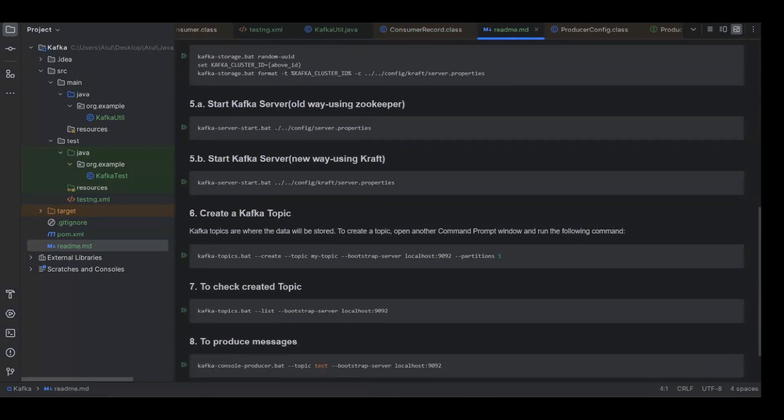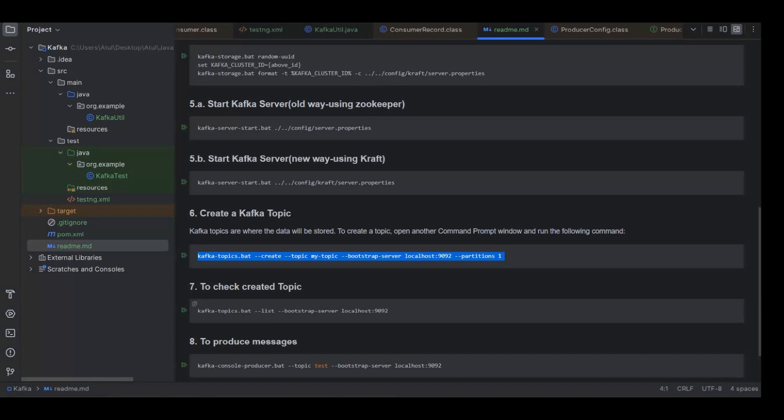In the meantime let's see the next step: creating a Kafka topic. For this the bat file is kafka-topics.bat. Then hyphen hyphen create is for creating, hyphen hyphen list is for listing the created topics. To see all the topics, hyphen hyphen topic then you pass the topic name.